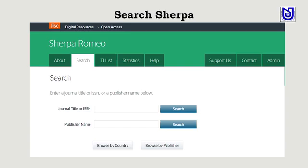The beauty of the Sherpa Romeo service is its ability to search for publisher or individual journal open access policies. Sometimes publishers might have an overall open access policy for all their journals, and sometimes individual journals belonging to the same publisher might have different open access policies. Sherpa Romeo can be searched for either publisher or journal information.